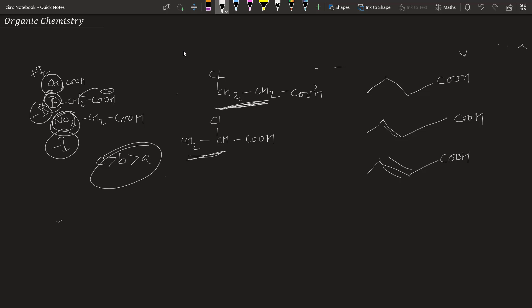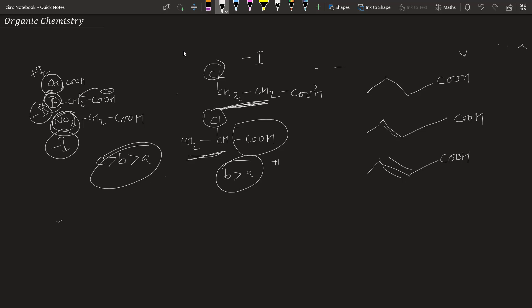The next example has the same number of carbons attached to COOH, with a chlorine group showing minus I effect. Which compound is more acidic? Here B is more acidic than A. The reason is that plus I effect and minus I effect are distance dependent — as the minus I effect group moves further down the carbon chain, it shows less minus I effect. So B is more stable and more acidic than A.